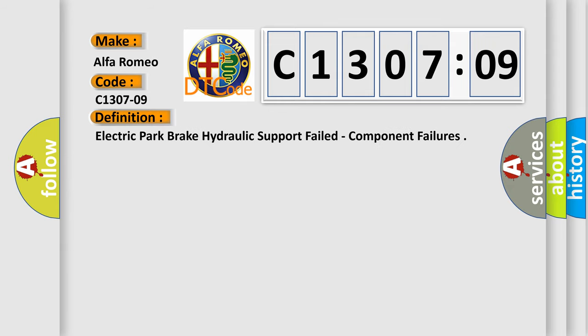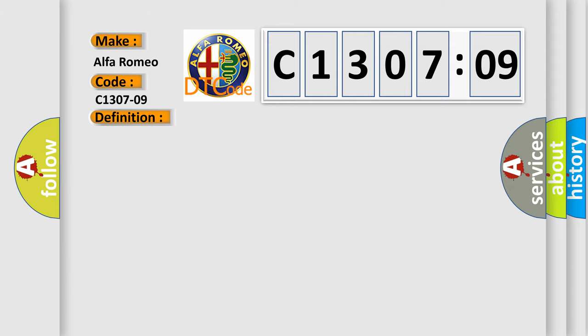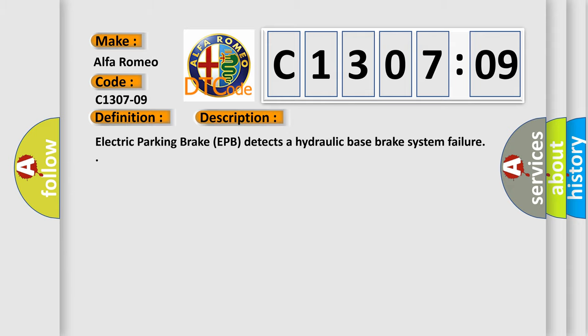The basic definition is Electric Park Brake Hydraulic Support Failed Component Failures. And now this is a short description of this DTC code.